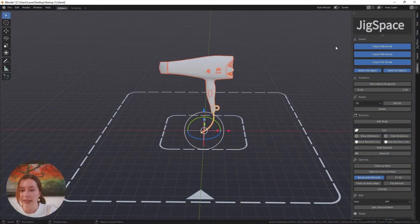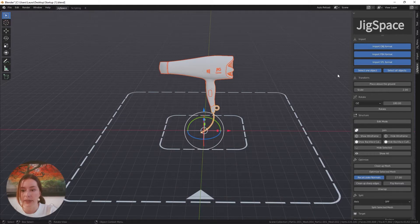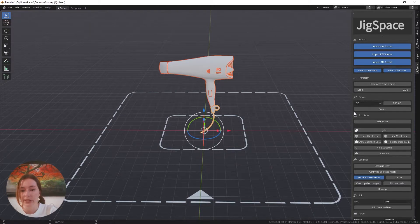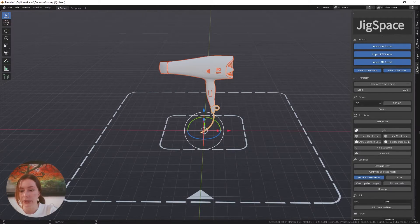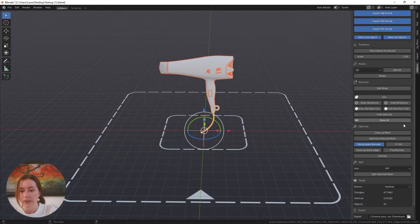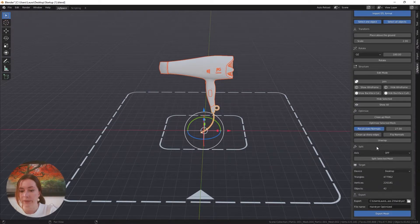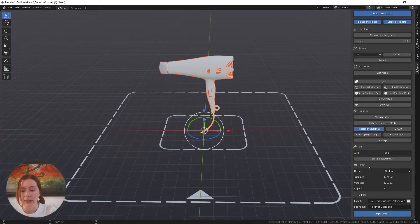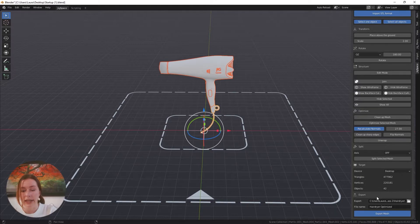As well as our import, transform, and rotate tools, we also have our structure menu, optimize menu, the split, target, and export menus.